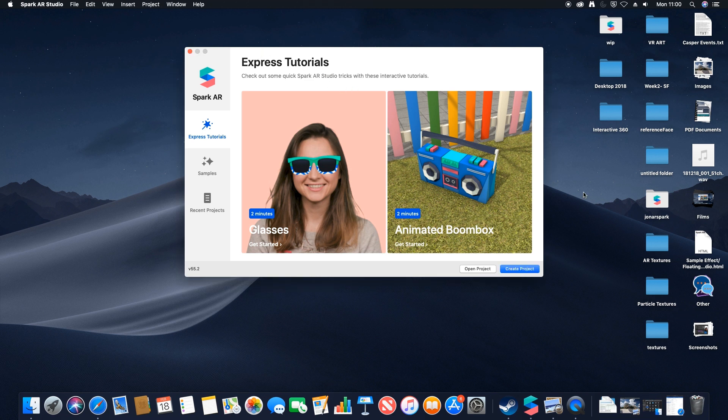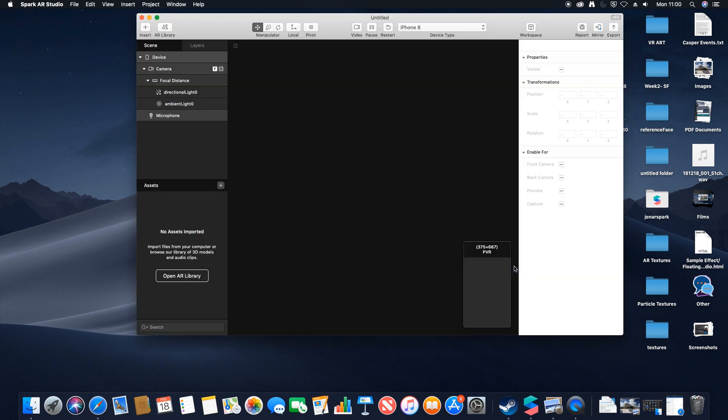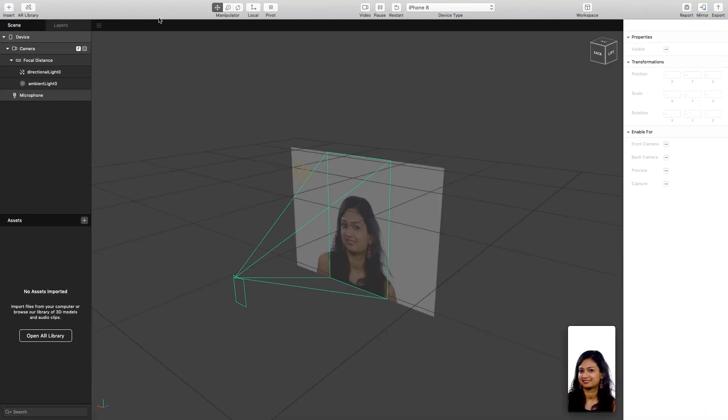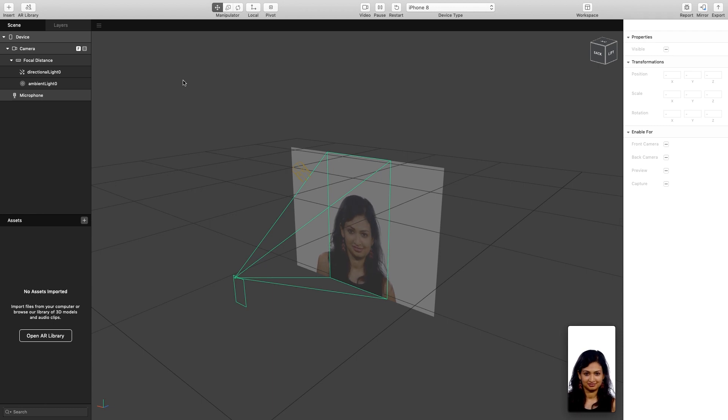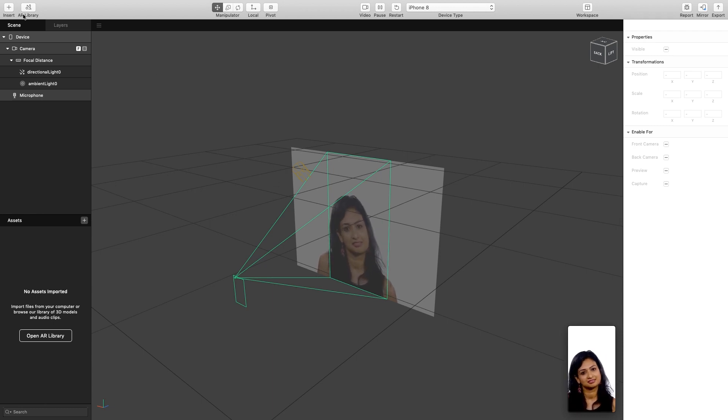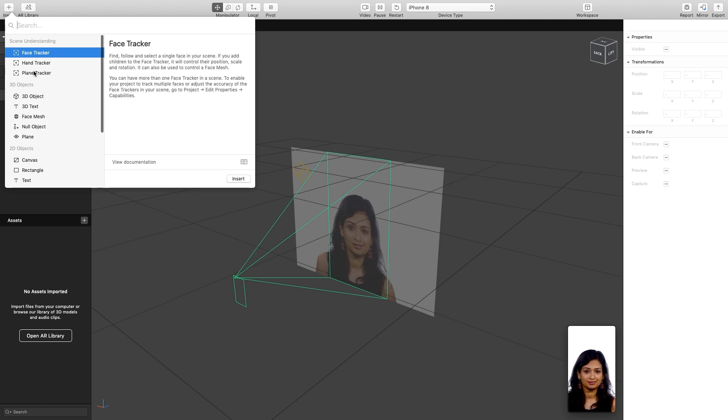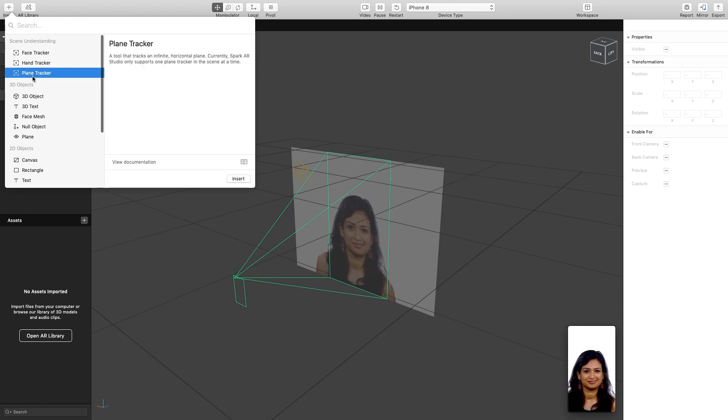In order to do this, we simply create a new project. I'm going to maximize this and the first thing we're going to do is go over to where it says Insert and insert our plane tracker.